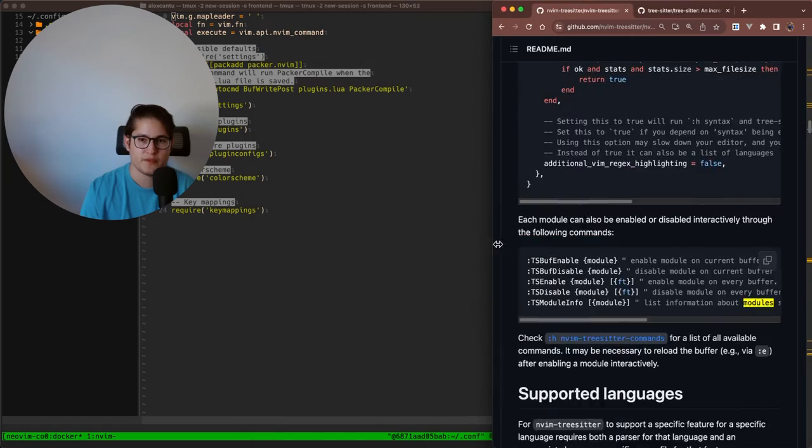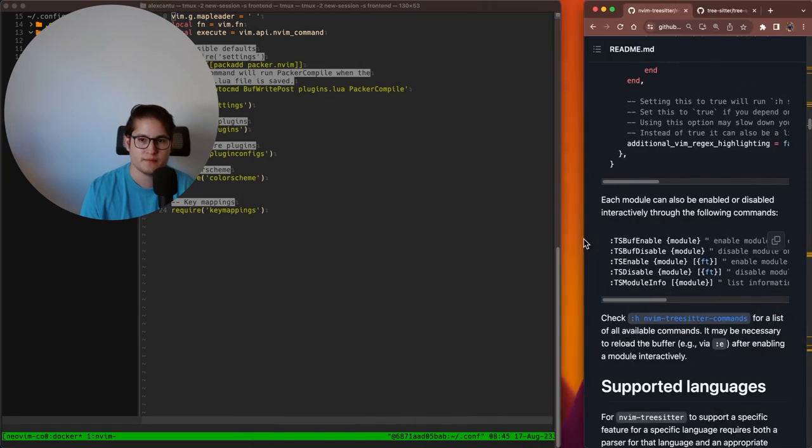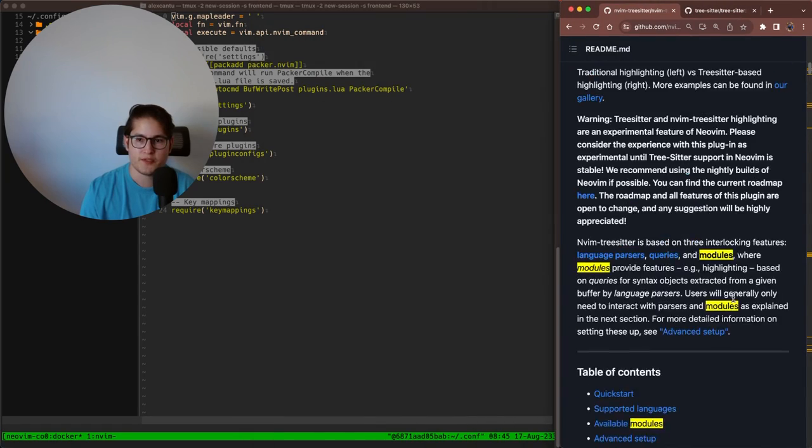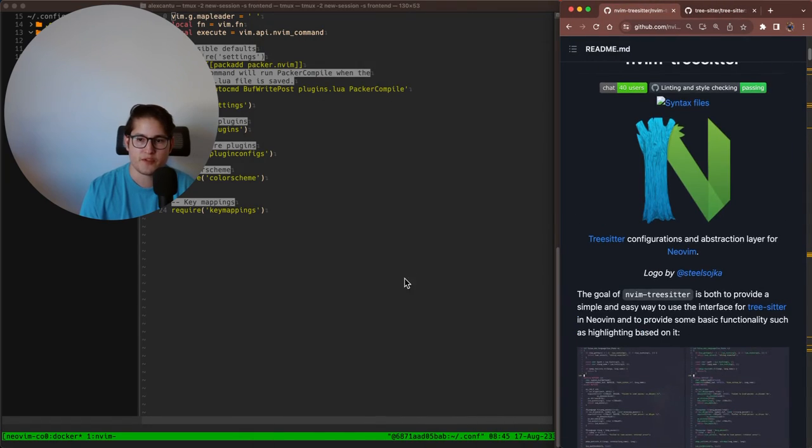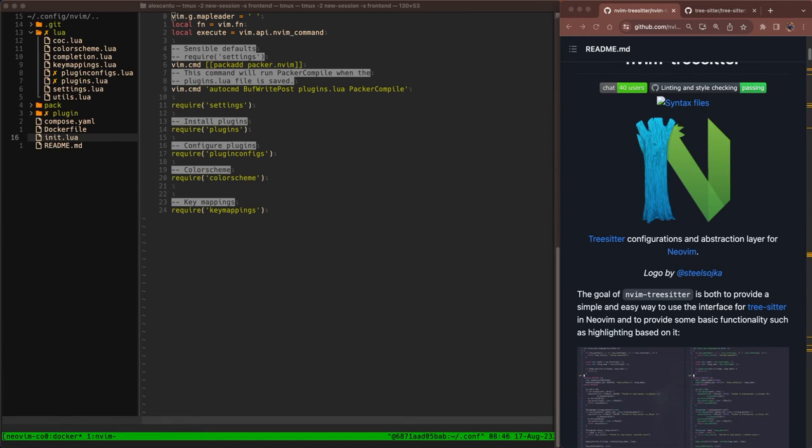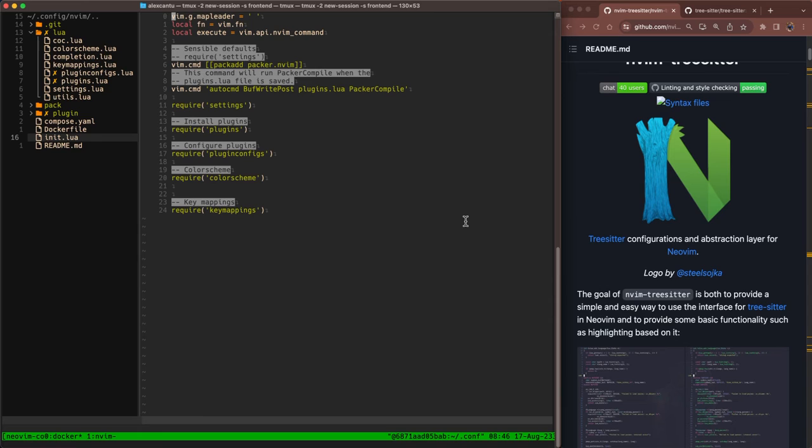I'm going to move this over to the side and keep it open just in case we need to reference it. Let's go ahead and jump into installation. This is my NeoVim configuration, init.lua. I like to keep all of my installation declarations in a file called plugins.lua.